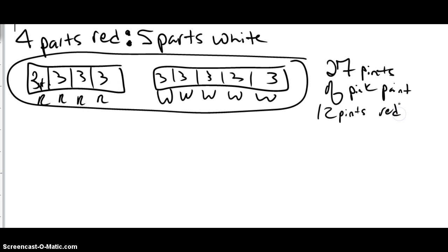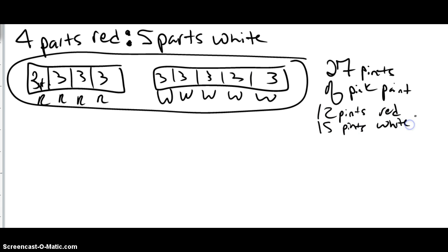And then you can look over here and say there's 15 pints of white. And then you can see that 12 and 15 does equal the 27 that we want.